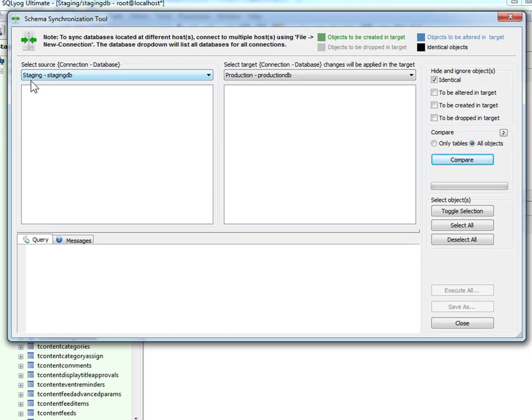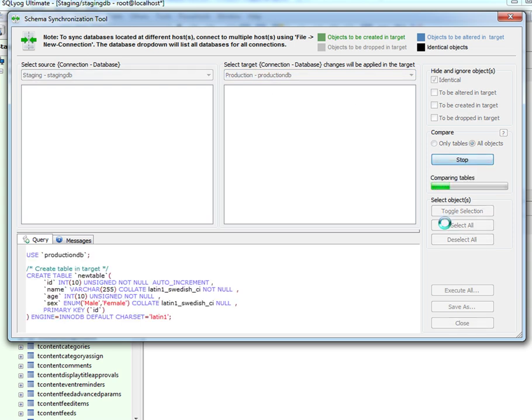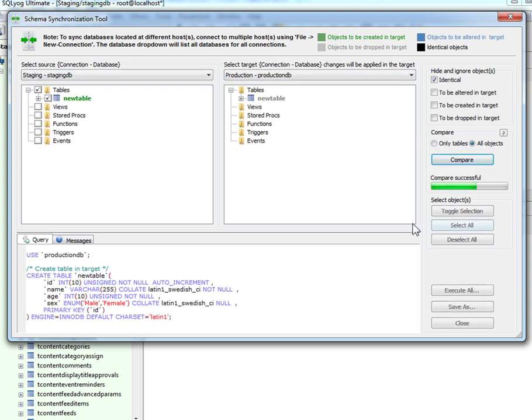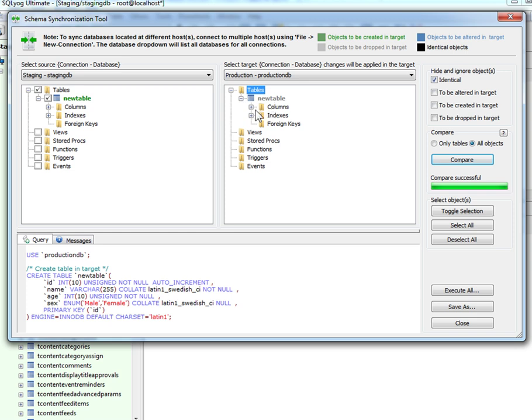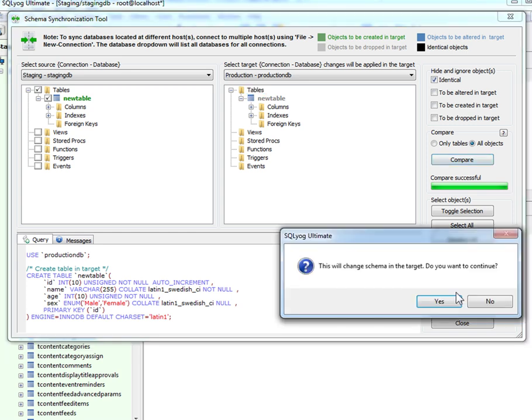We're going to use the staging as a source and the production as our target and allow SQL YAG to compare the two. It's going to have identified that the new table exists in staging and not in production. And it has generated the SQL required to create that table. But I just want to allow SQL YAG to create that table for me. So I'm going to click Execute All.